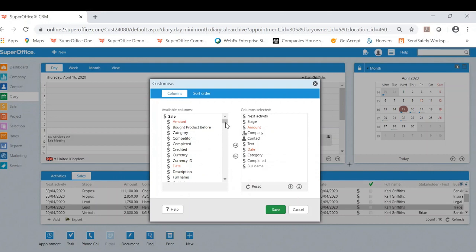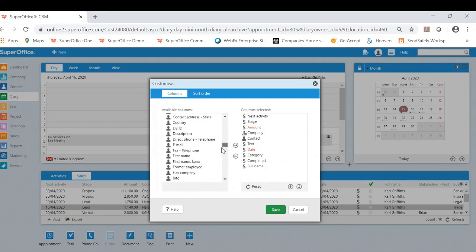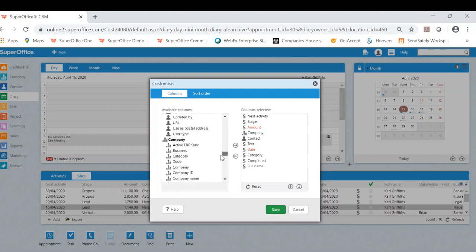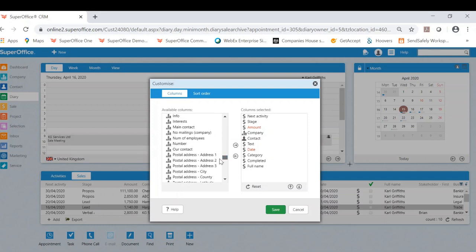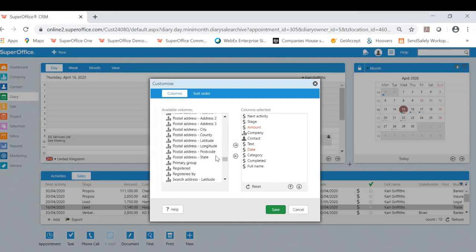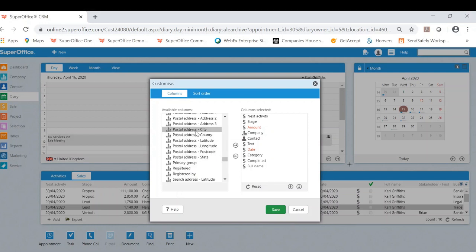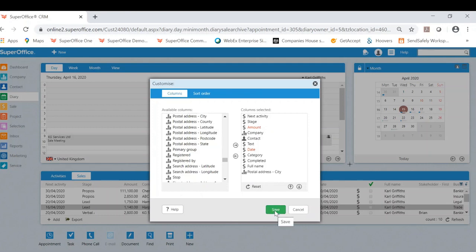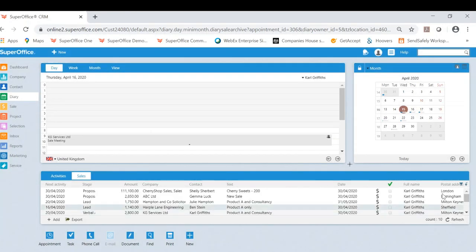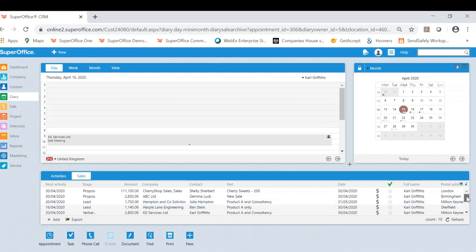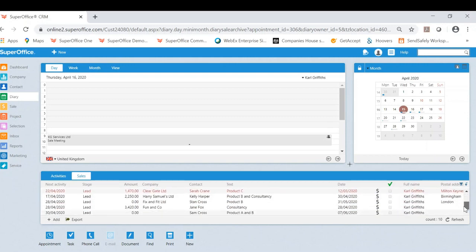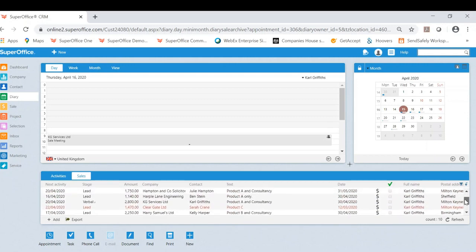So if I wanted, as an example, to scroll down here and have a look what other information I want to add, it might be that I want to add the post address or city. It might be something very important to me as a sales person. Once I click, as you'll see on the right hand side, it's now also listing on the sale opportunities the city or town location of that particular sale.